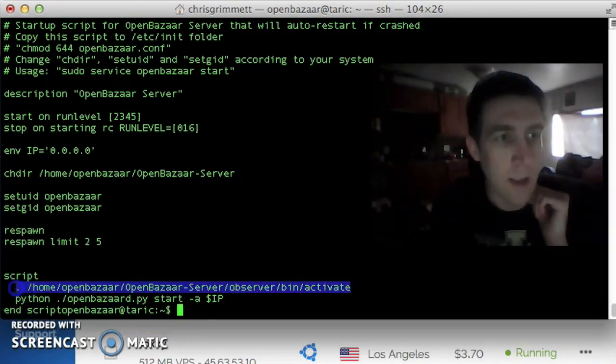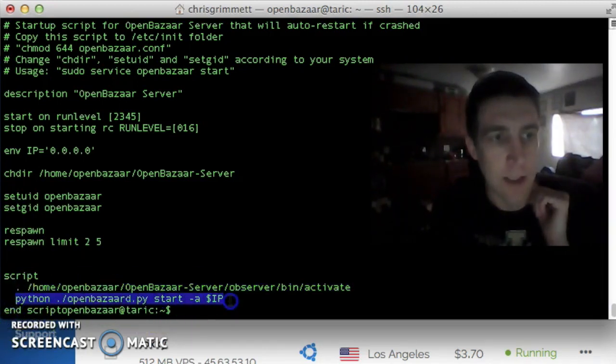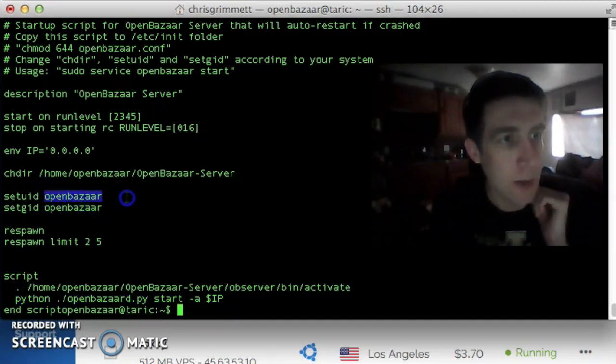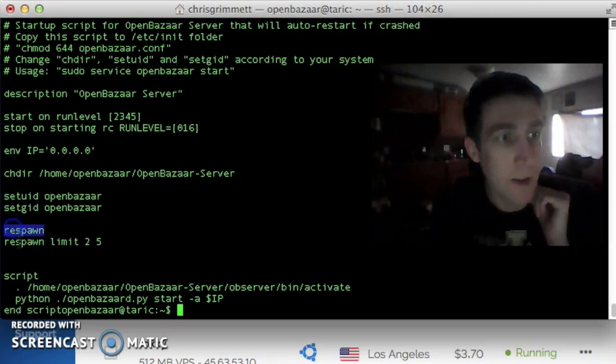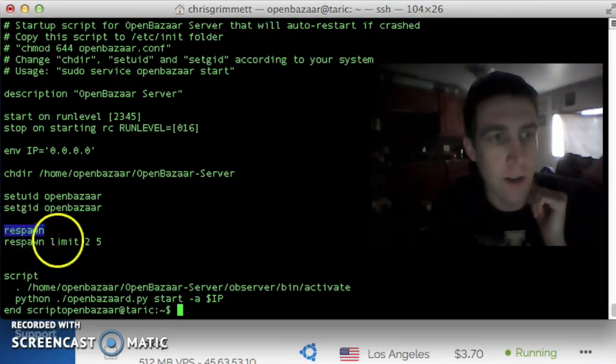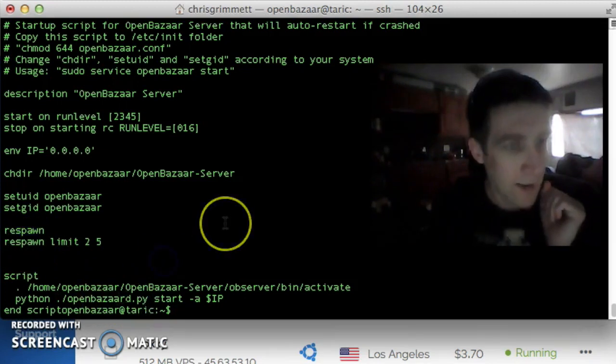One is activating the Python virtual environment, and then the second one is starting the server. And then these are the username and group to run the daemon as. This is saying respawn if the OpenBazaar server crashes, and that's it.